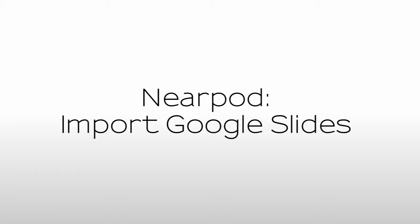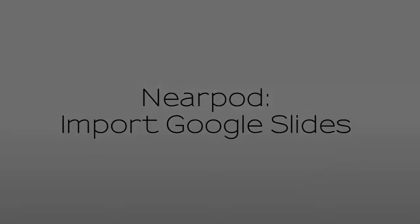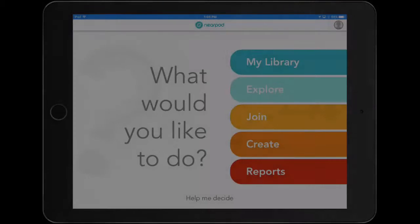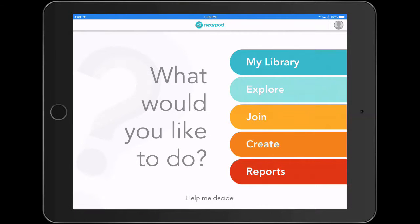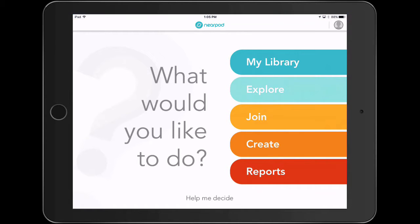Welcome to Tech Tuesdays by the Blue Valley EdTech team. Last week we looked at importing a PowerPoint presentation into Nearpod from the computer. Today let's visit importing a Google Slides presentation into Nearpod from an iPad.